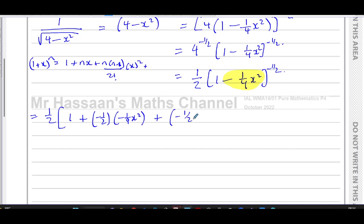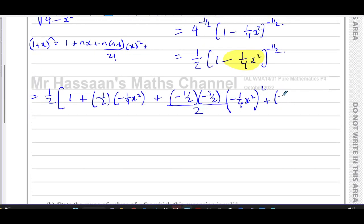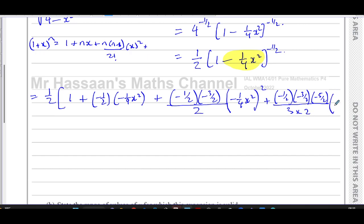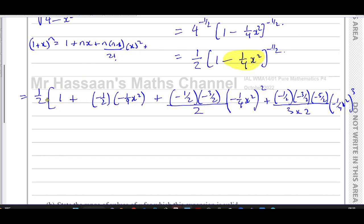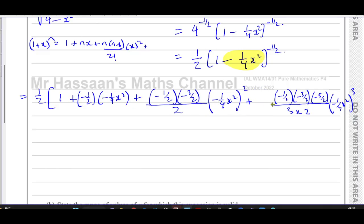The third term has n(n−1) over 2 factorial: that's (−½)(−½ − 1) over 2, which is (−½)(−3/2) over 2, times (−¼x²) squared. The fourth term has (−½)(−3/2)(−5/2) over 3 factorial, times (−¼x²) cubed. These are the first four terms of the expansion before simplification.